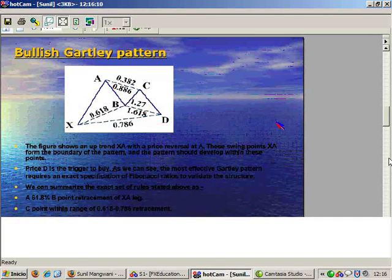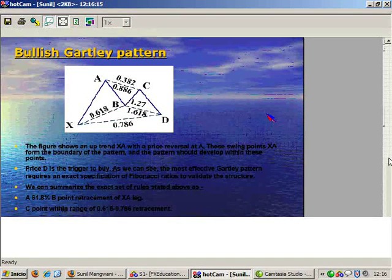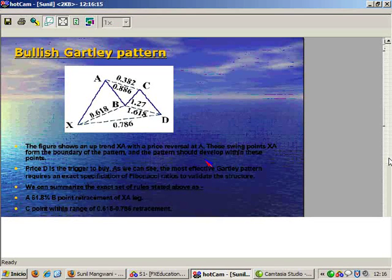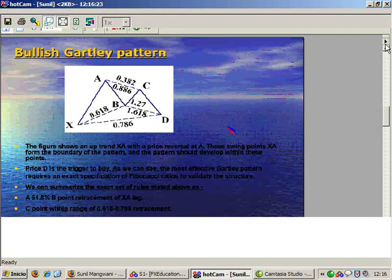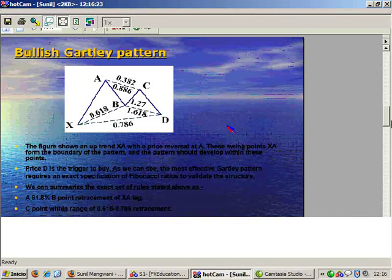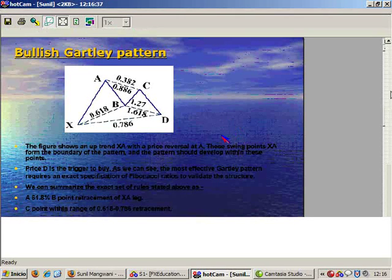So you have XA. Point D is the reversal point of the entire pattern. Price is expected to reverse on a bullish Gartley pattern — price is expected to find support at point D and is expected to rally from there. As I said, this PDF is available as a download. You can study it. I just want to go over it very briefly.